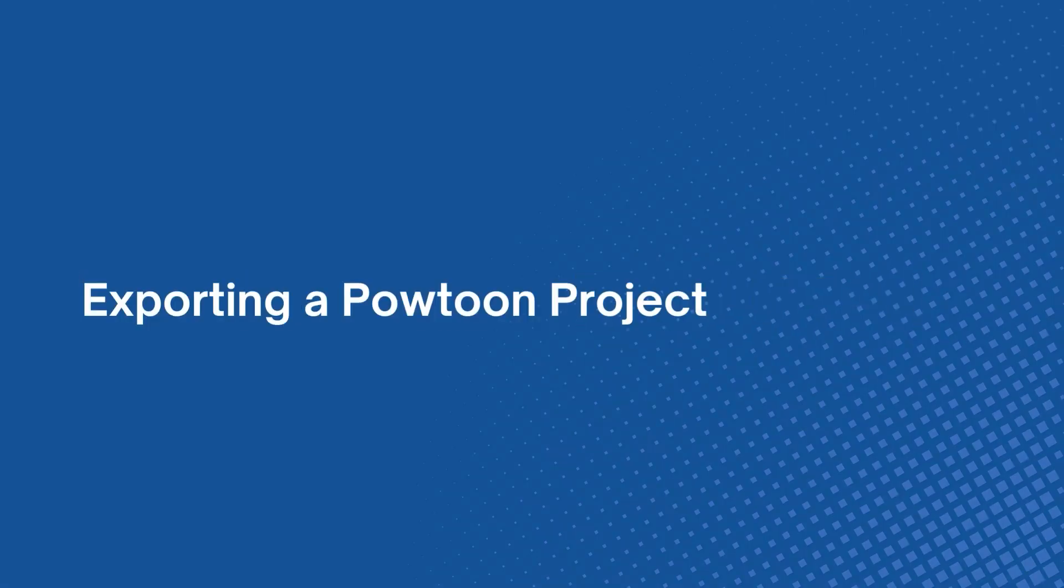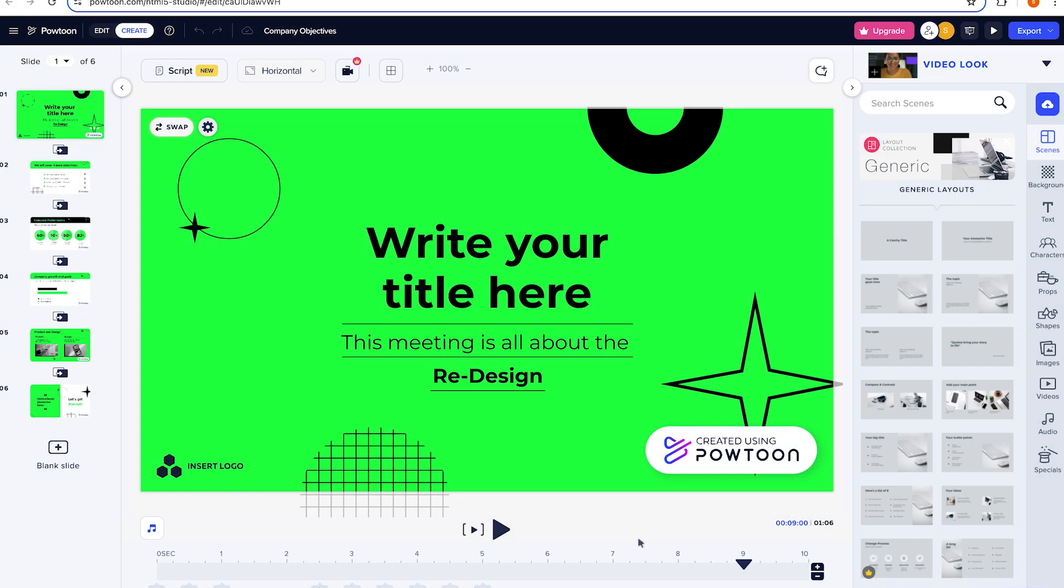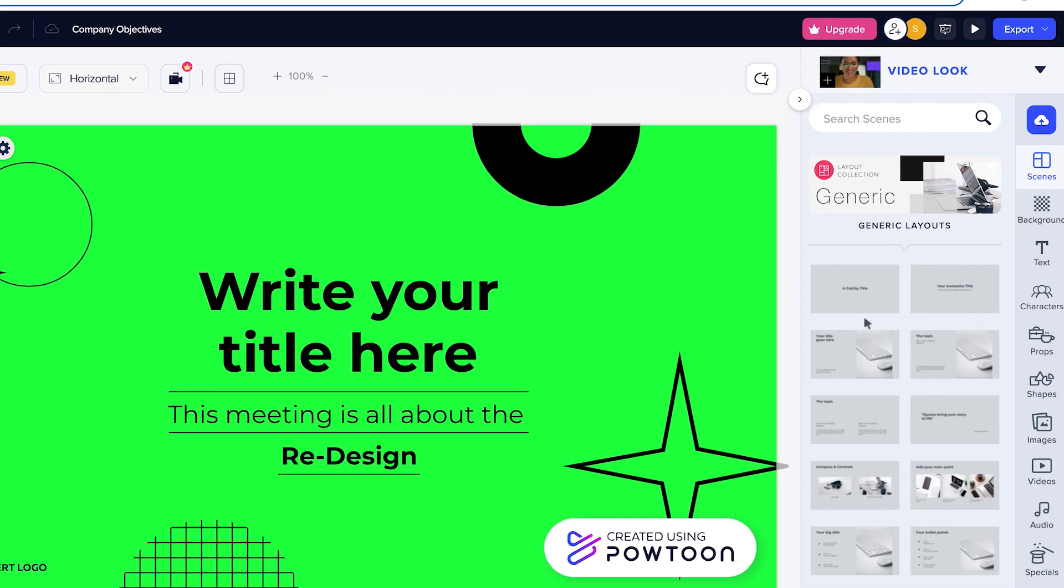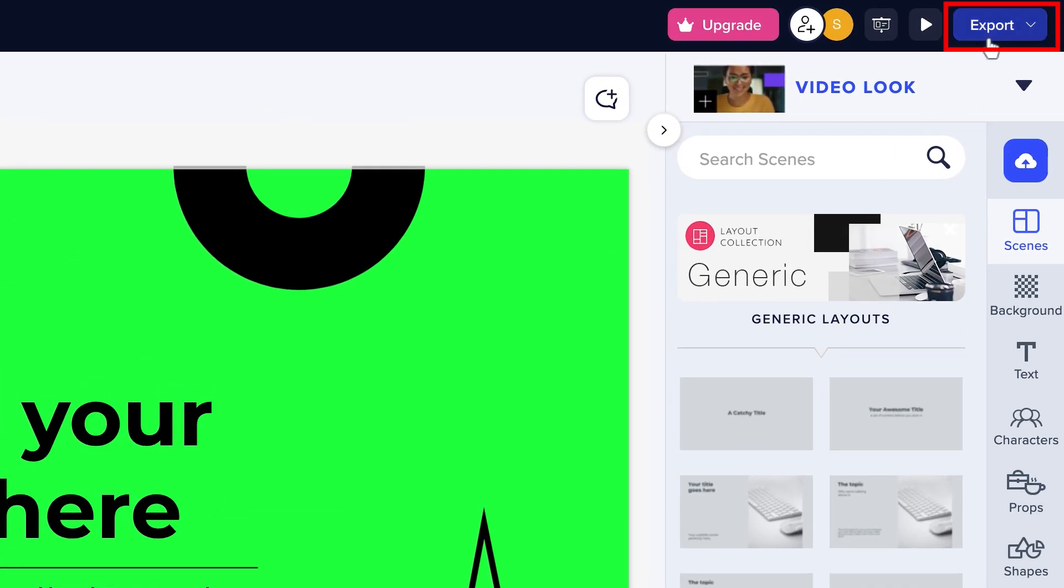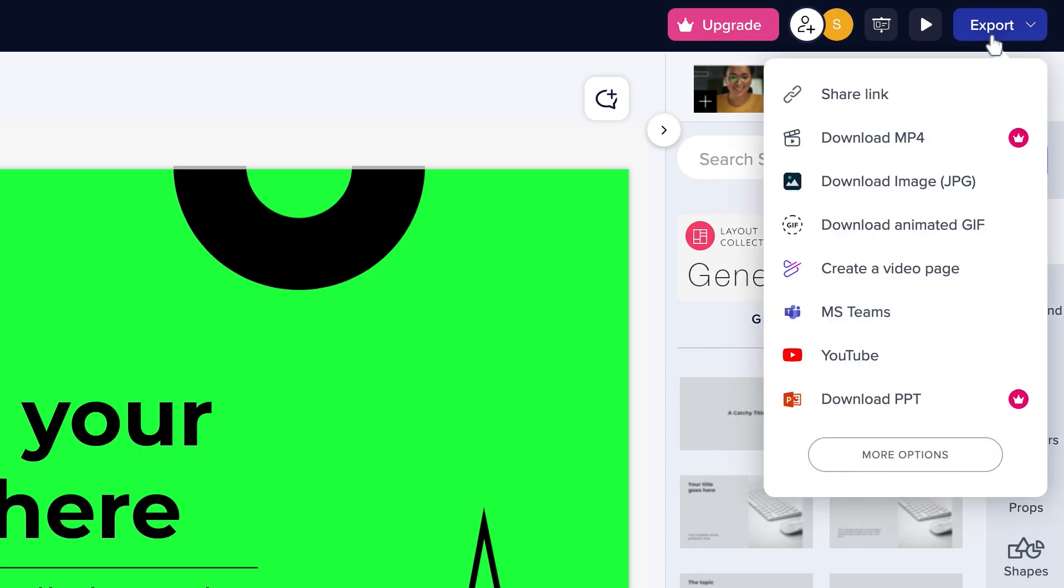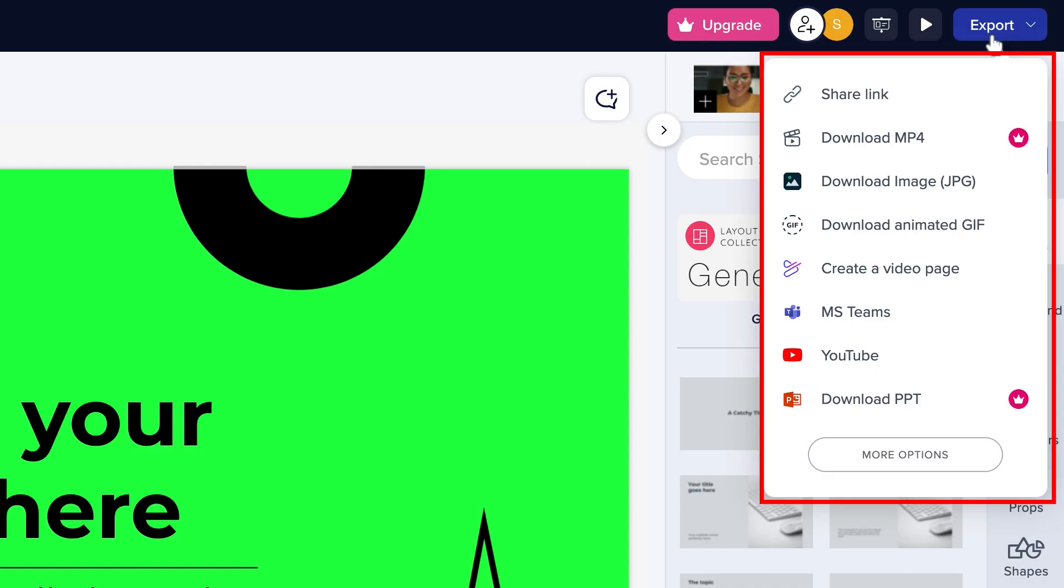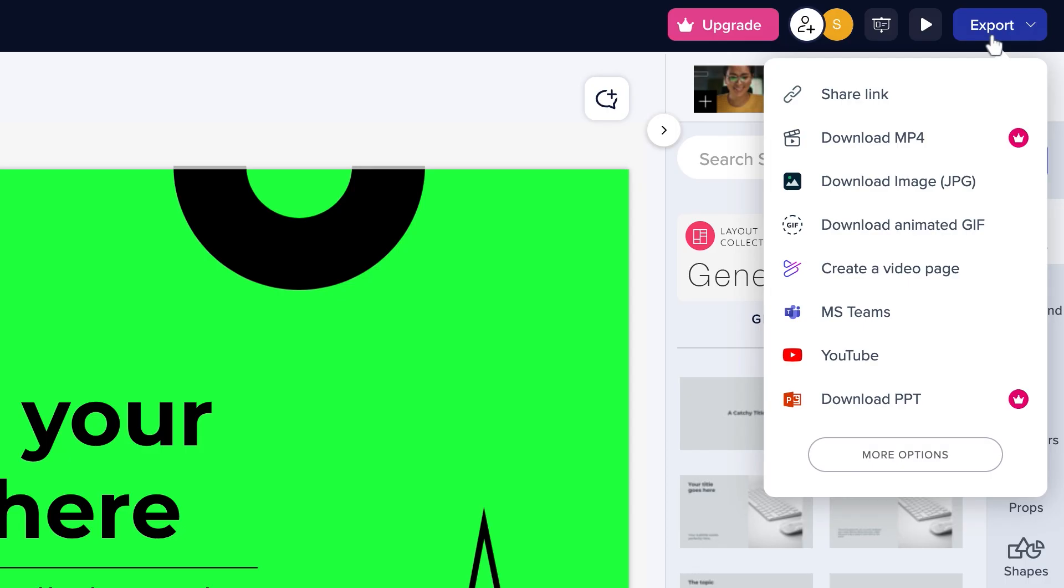Exporting a Powtoon Project. To export your Powtoon project, just click on the Export button located at the upper right corner of your studio. Once you click it, a drop-down menu will appear, which gives you various options in exporting your Powtoon project.